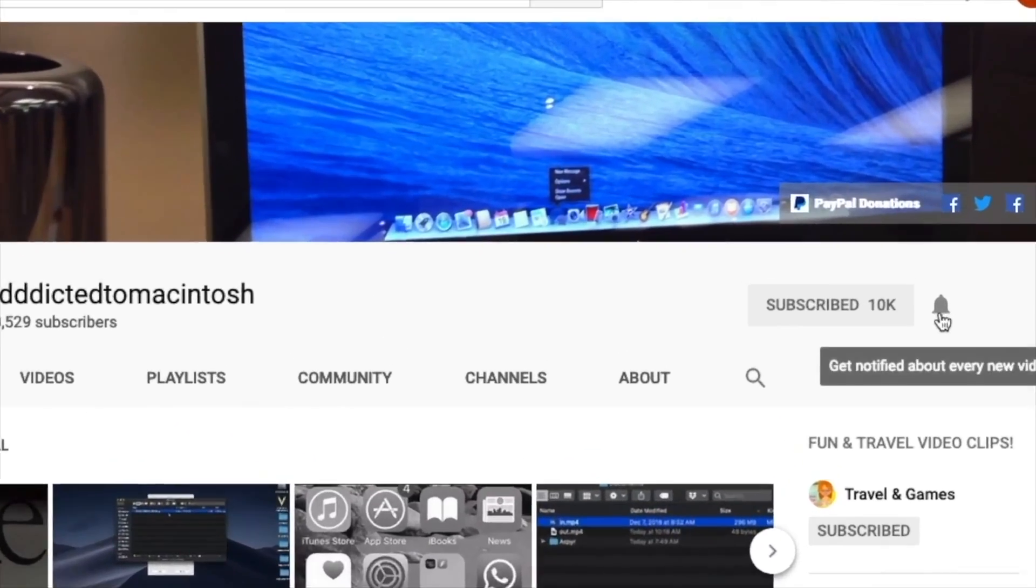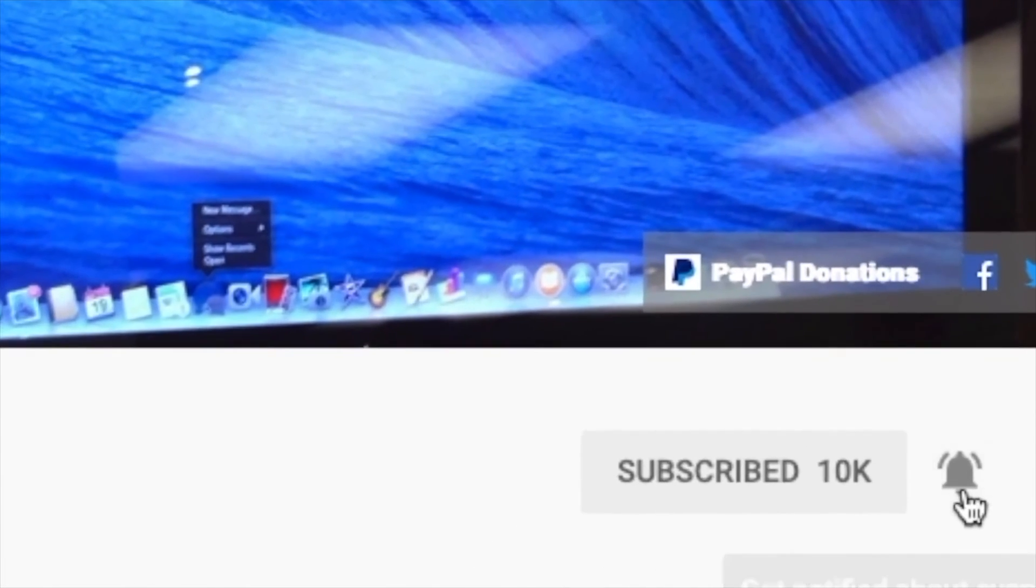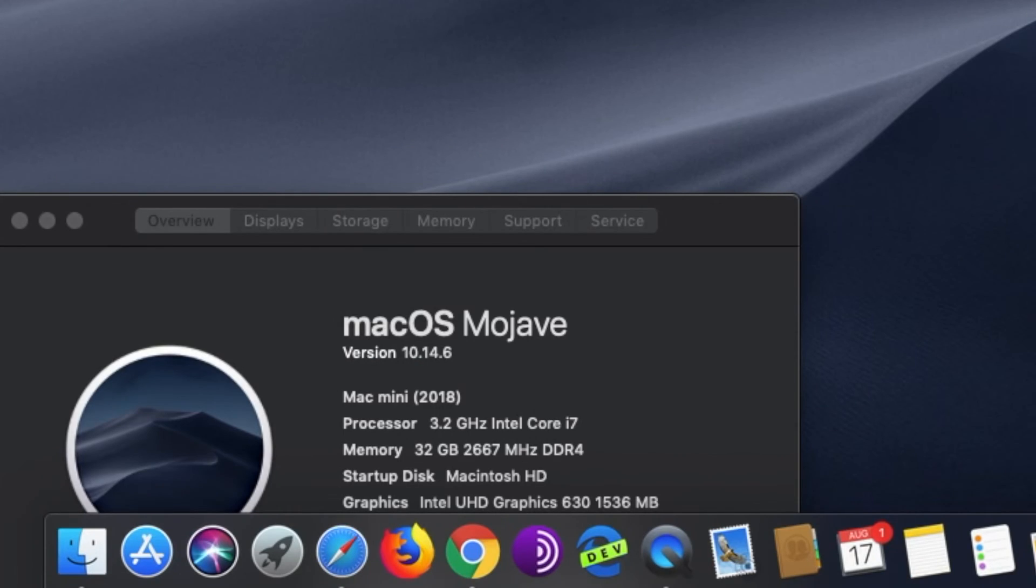Subscribe and stay informed. Addicted to Macintosh. Hi, I will reveal to you how to show all drive devices in Disk Utility for Mac OS.